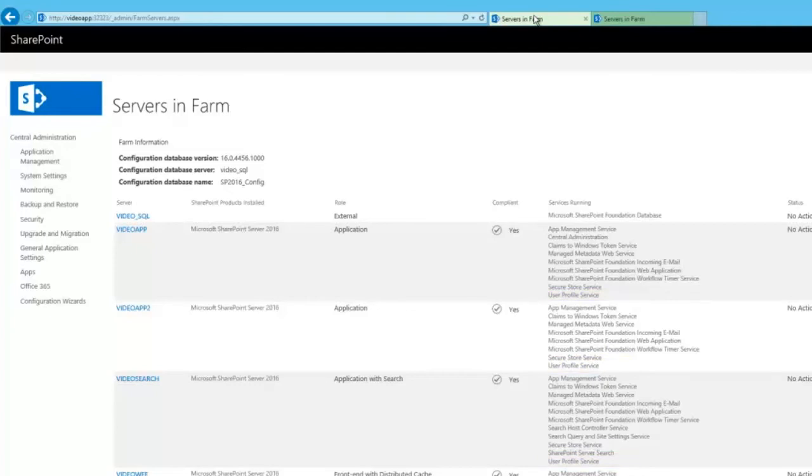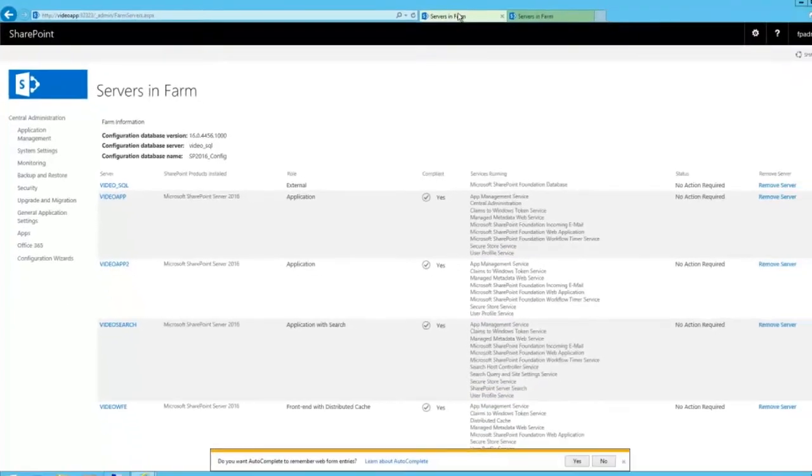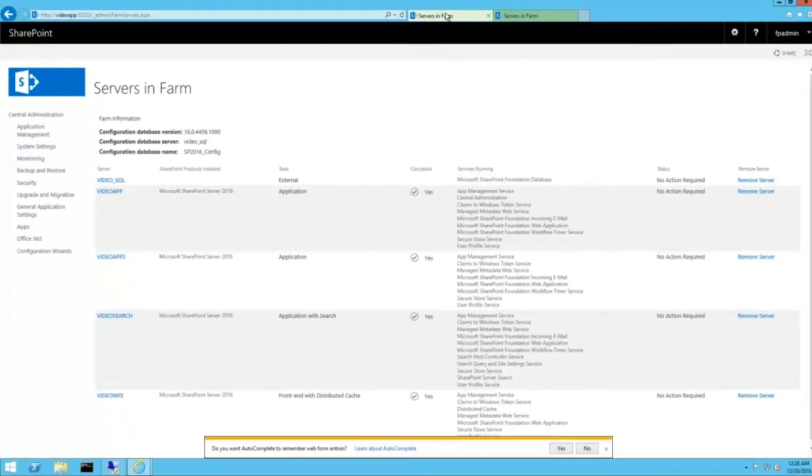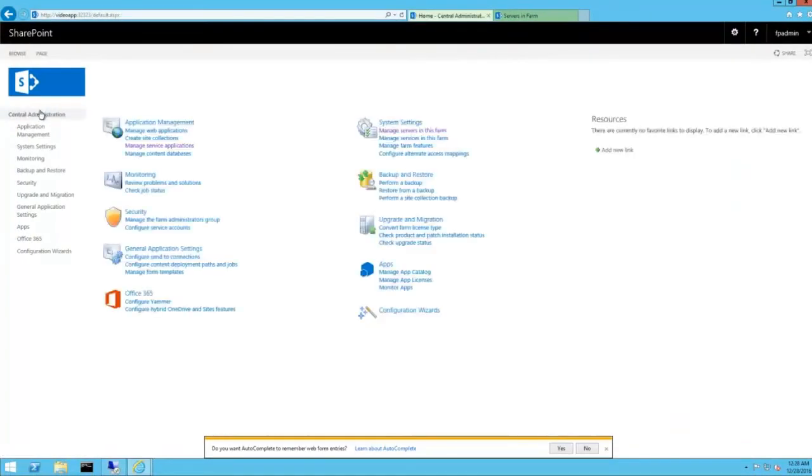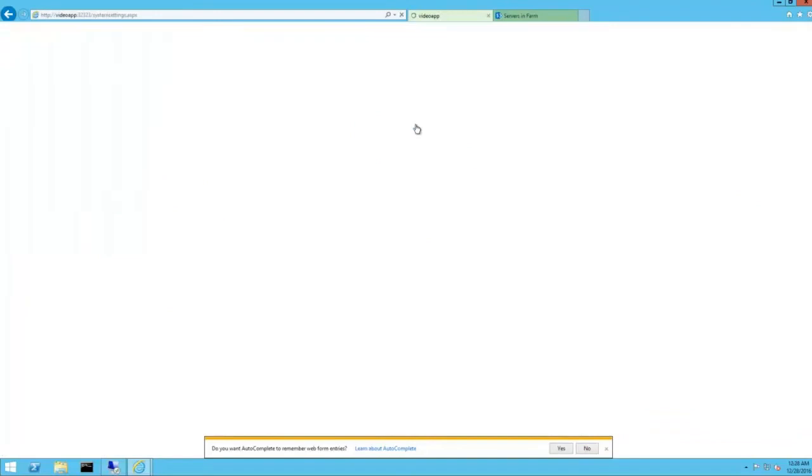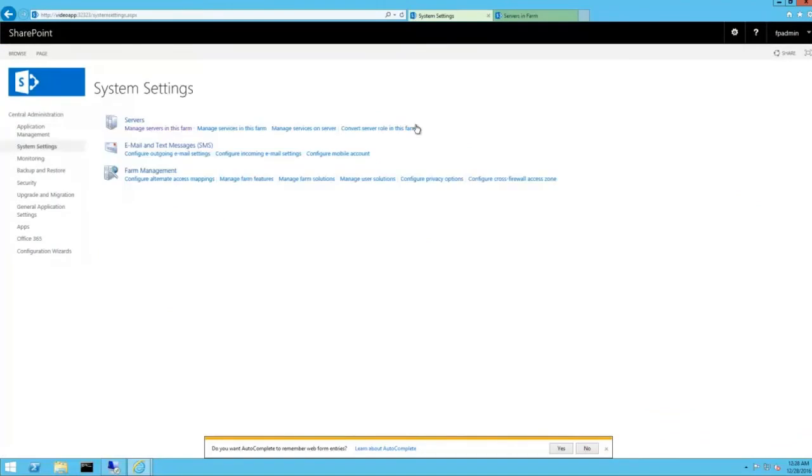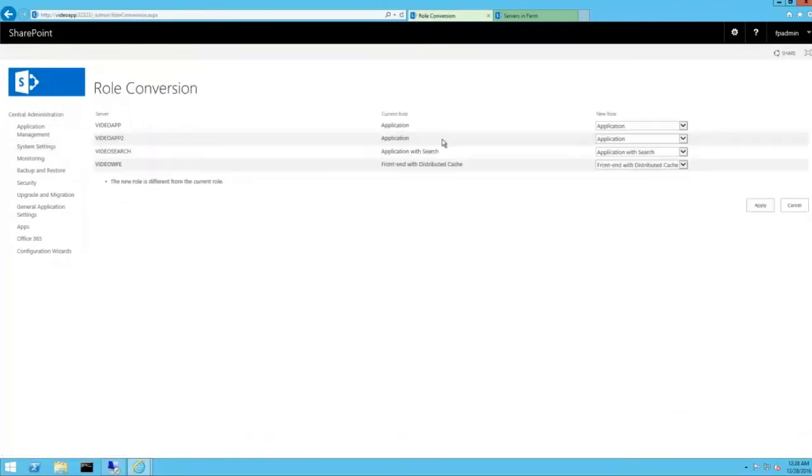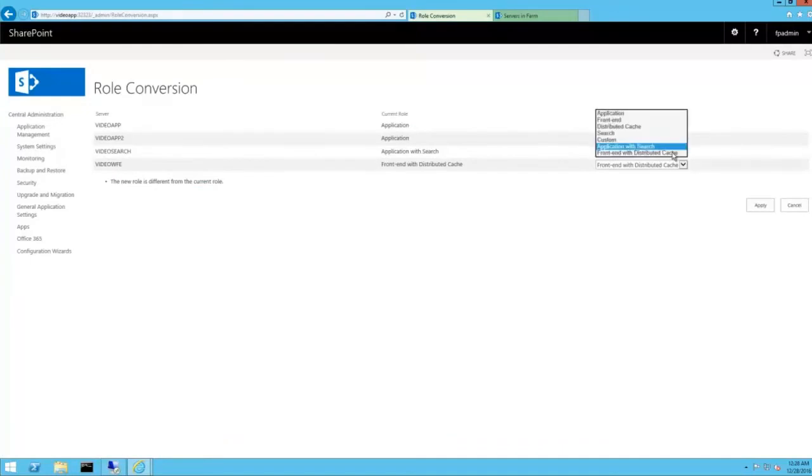Now that the farm has two dedicated application servers, there's no need to have a server share both the search and the application role. So, let's change video search to the dedicated search role. To do that, central admin, system settings, convert server role in this farm.